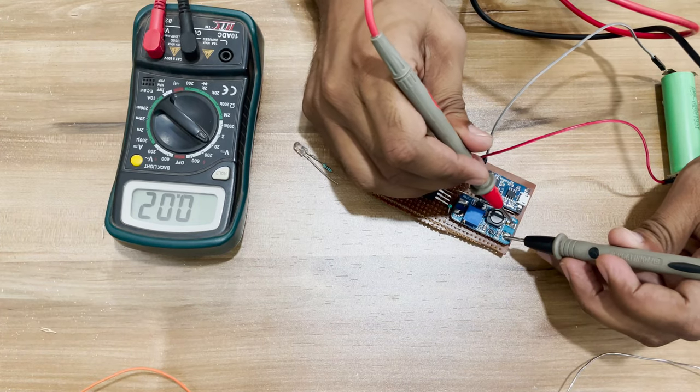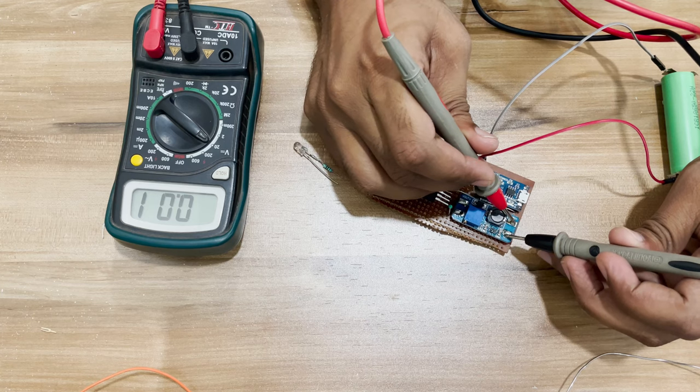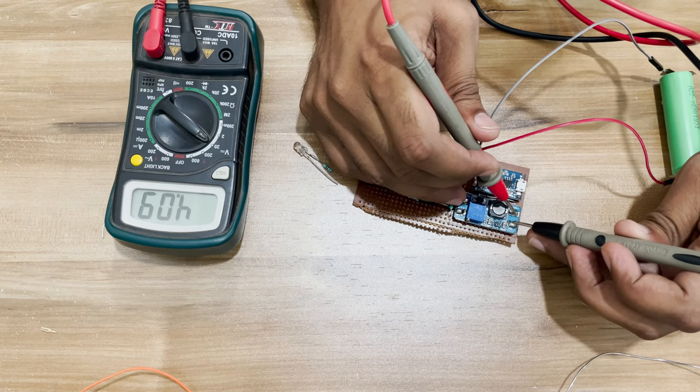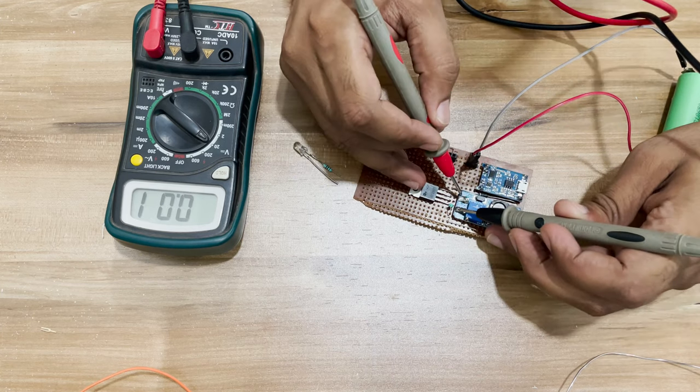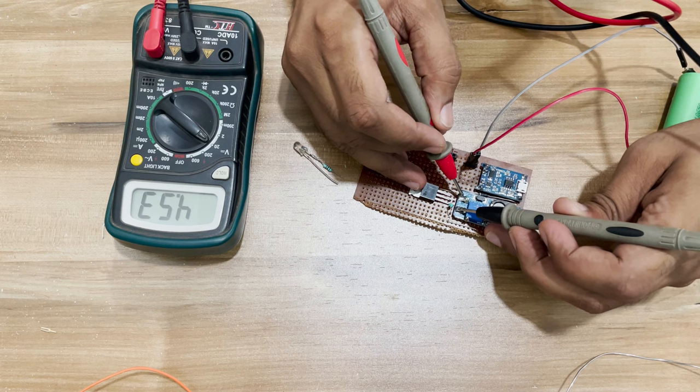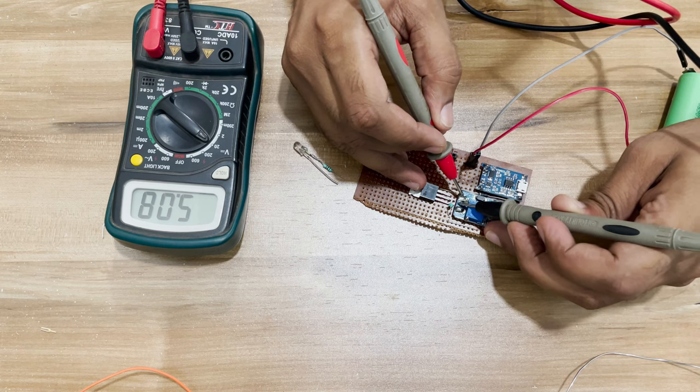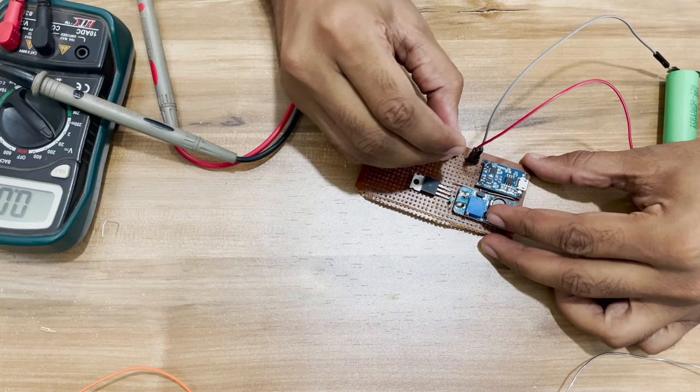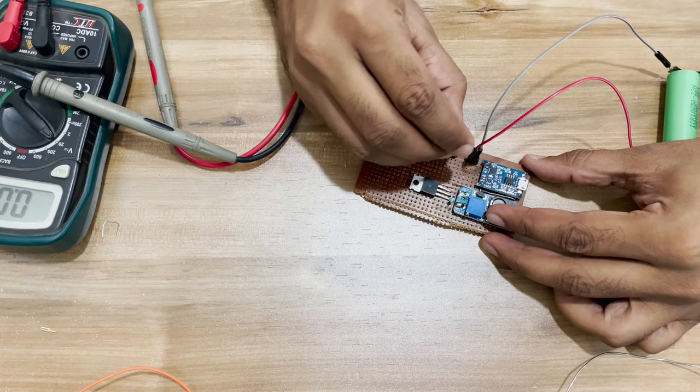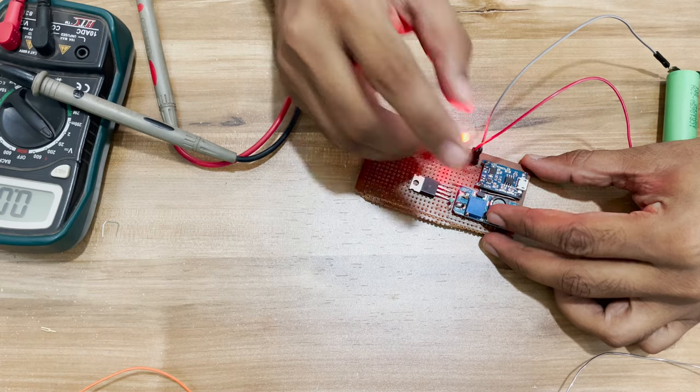Time to see if the circuit works. We are getting battery voltage here and 5 volts here, so that's good.